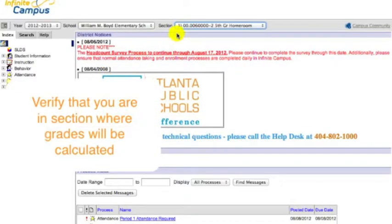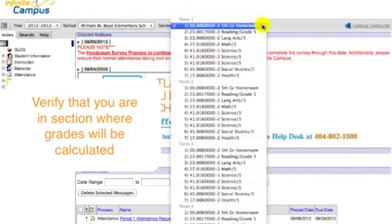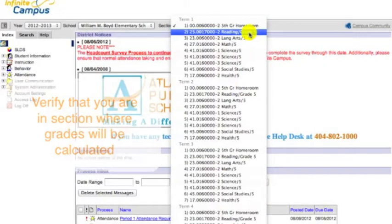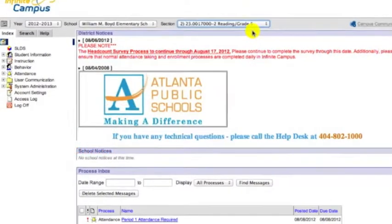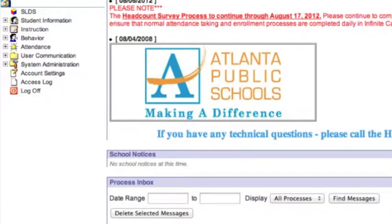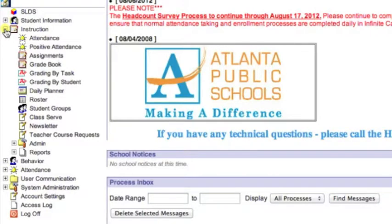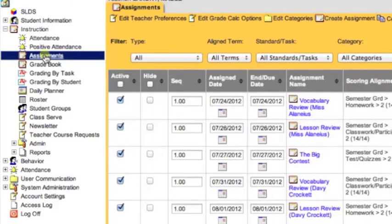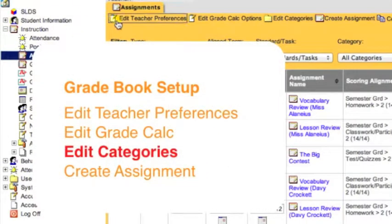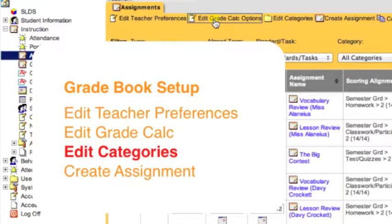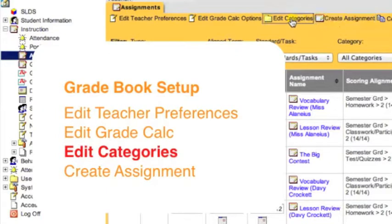After logging in, verify that you are in a section to which grades will be given. Next, over on the left side on the Index tab, expand the Instruction folder, then click on Assignments. In setting up your gradebook, you will use the first four options on the Assignment tab. For this video, we are now ready to click on Edit Categories.